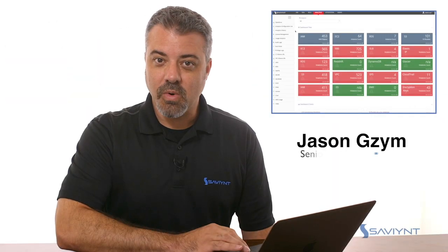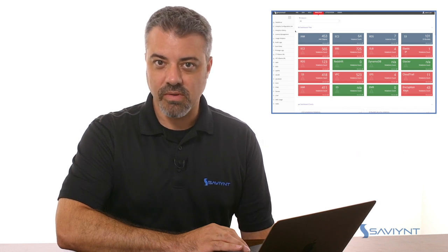In this video, we're going to be discussing how Saviant provides solutions to protect Amazon Web Services.